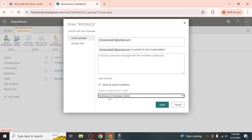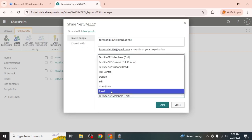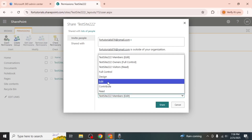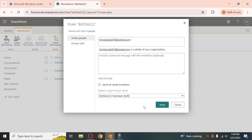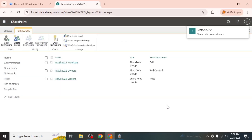Click show options to assign a role such as read, edit, or full control. Once you've done that, click share to send the invitation. The user will receive an email and can access the site once they accept the invitation.